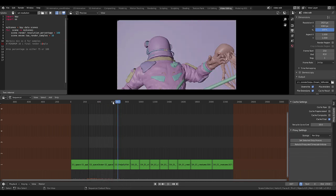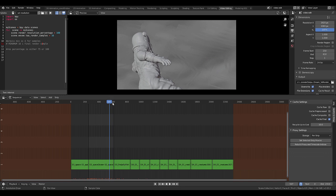Needless to say, if you render out the animation from this timeline you will get the entire movie that you have created. So that's a great way of batch rendering multiple scenes as well.